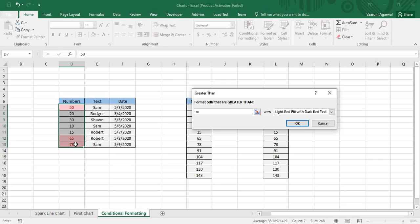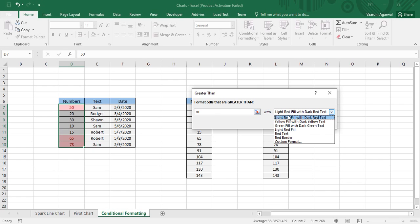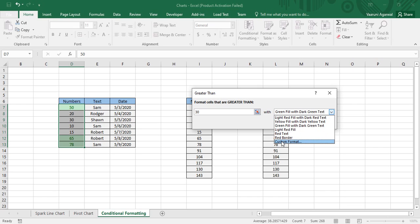As soon as I do that, you can see the data containing values 65, 78, and 50 has been colored in a particular format, because these three values satisfy the criteria. In the second option you can choose from predefined formats like yellow-red, which was already selected, or green.